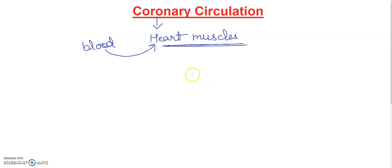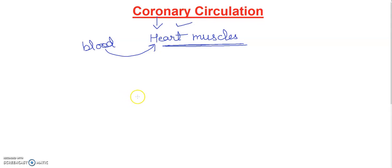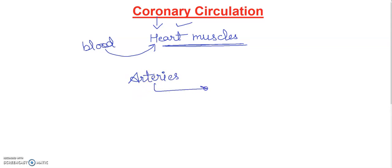So coronary arteries, students, I have a separate video already. I have to tell you that arteries carry oxygenated blood and you can say they always carry pure blood.